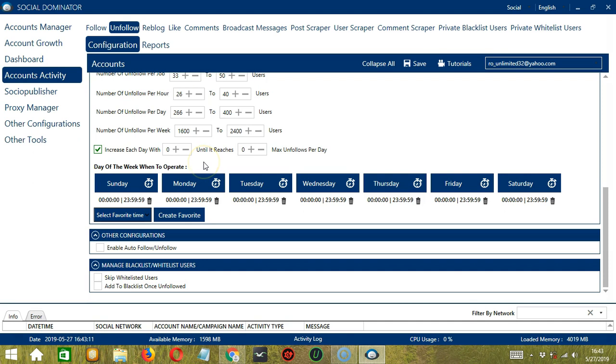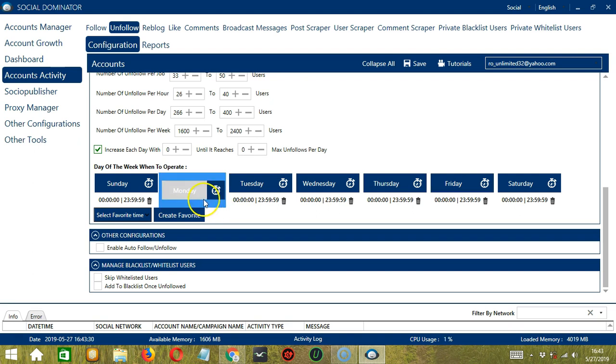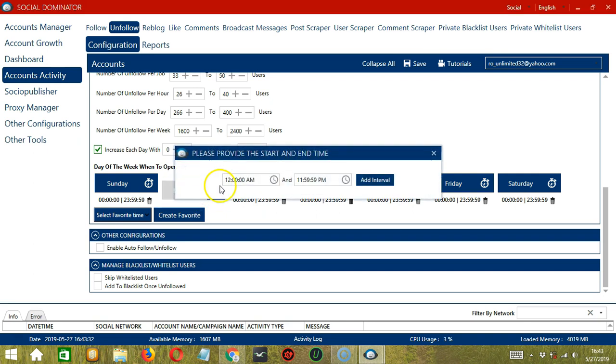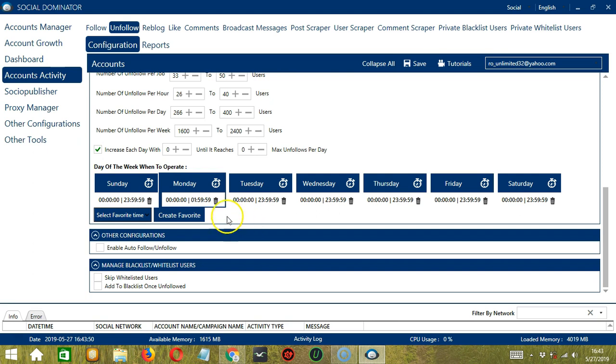You can also create a daily schedule under day of the week when to operate. This is very useful if you want to keep unfollowing users even when you're asleep or busy doing other things. If you don't want to operate on, let's say, Monday, click the Trash Bin button under Monday and it's gone. You can add multiple time frames in one day. Simply click the day you want to configure, Monday for example. Provide the start and end time. Let's say 12 a.m. to 1.59 a.m. And click Add Interval and it's added.